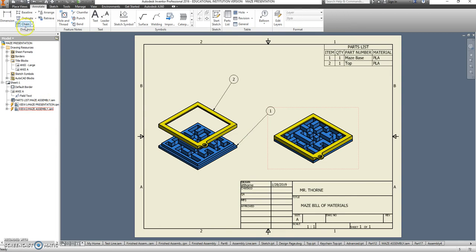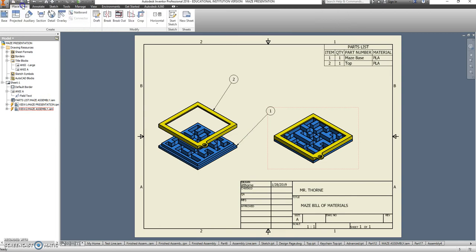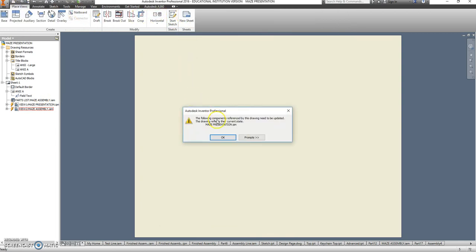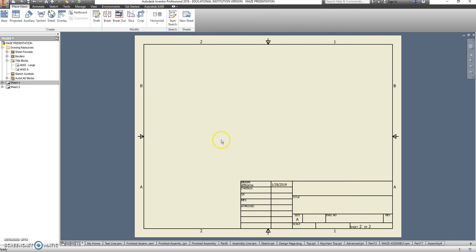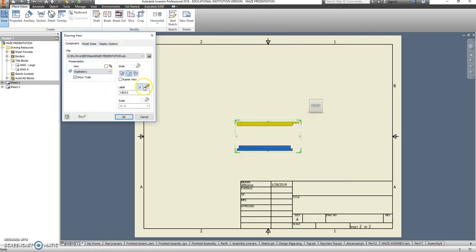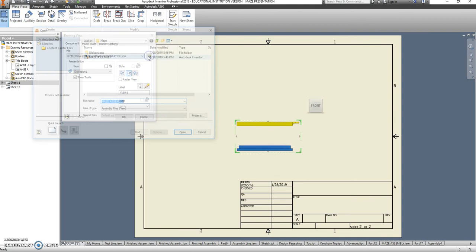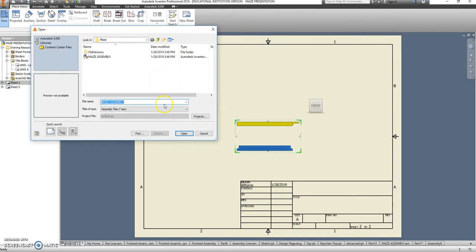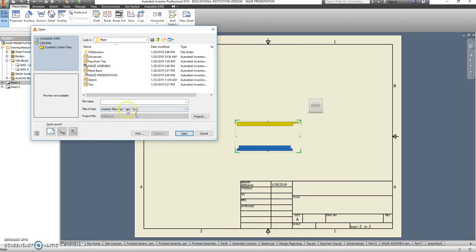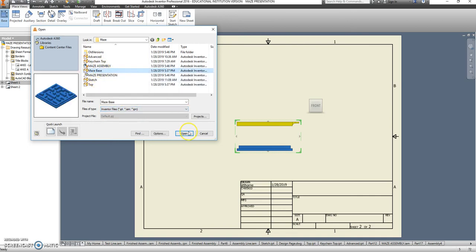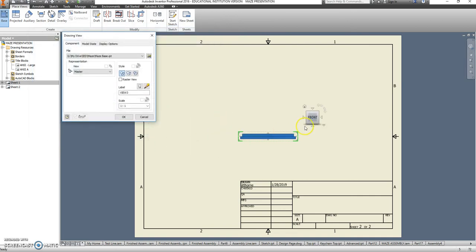Let's go ahead and make a new sheet. And this time, we're going to use the base. If it only shows you the assembly, click the dropdown and tell it all Inventor files. So here is my maze base.